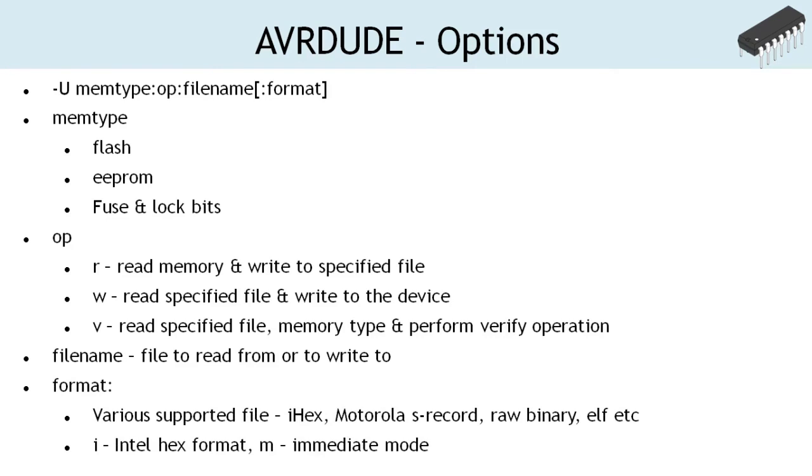The command supports various binary file formats to read from and write to. In the case of our view, however, we shall use Intel hex file format throughout our project. While programming the fuse and lock bits, the option m is specified instead of the file name to identify the immediate value supplied with the command.